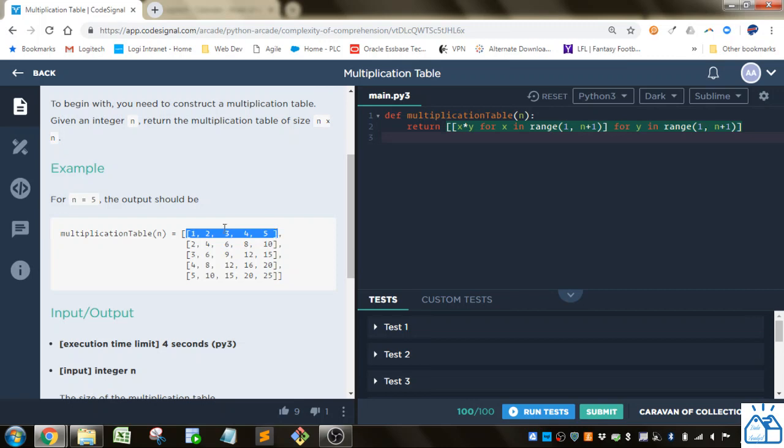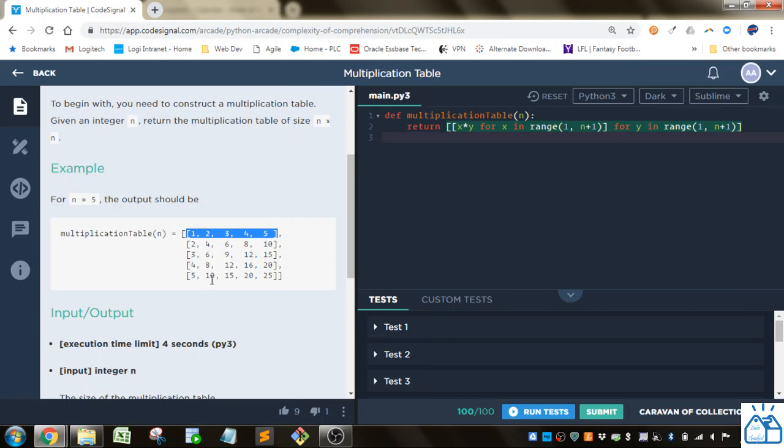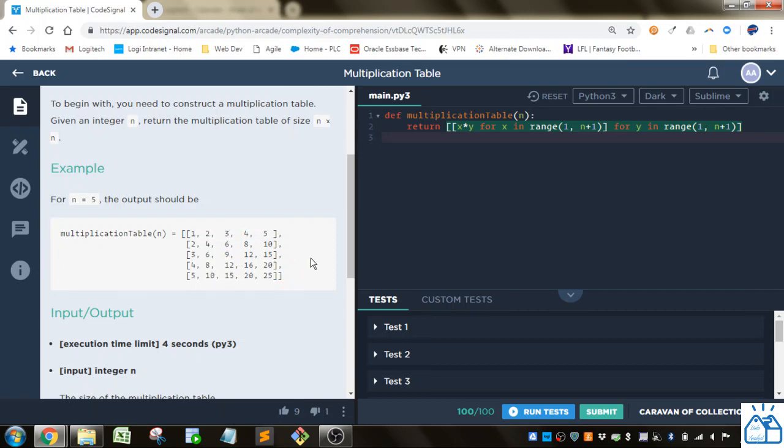You can think of it here as, let's say there's a 1 here, 2, 3, 4, 5 here, and there's a 1, 2, 3, 4, 5, and then you just multiply the two numbers by the intersection. So here would be 3 times 3 is 9, or if you go here, it's 5 times 2, which is 10. It's just a multiplication table.